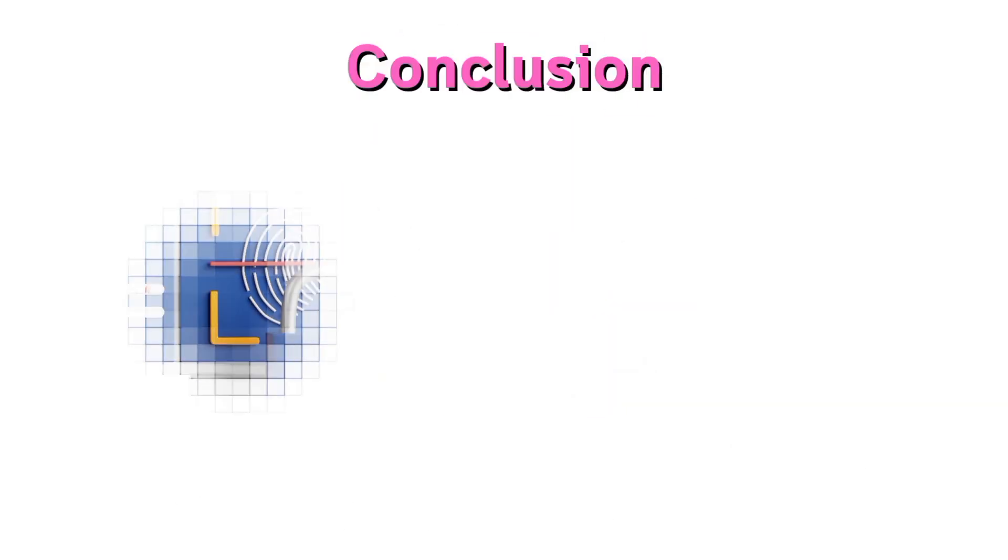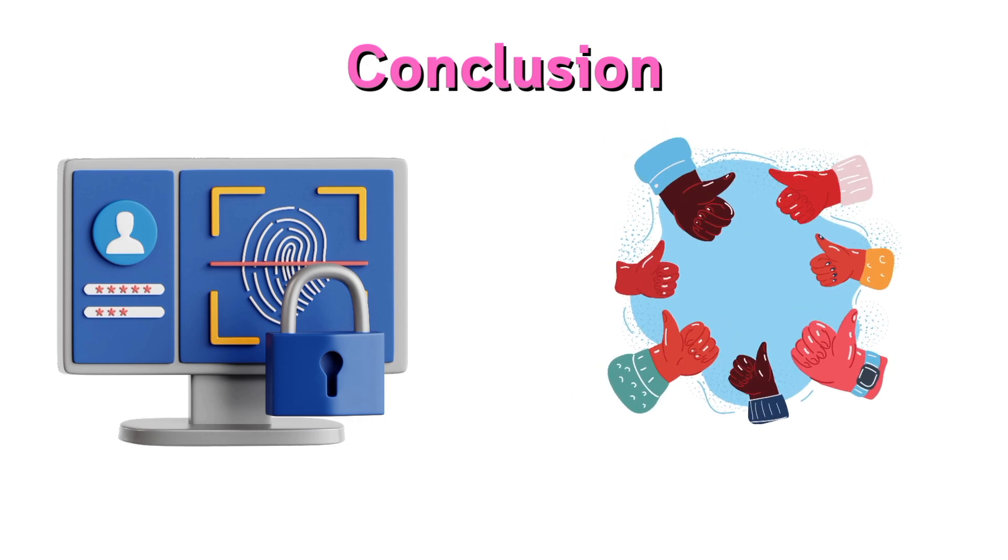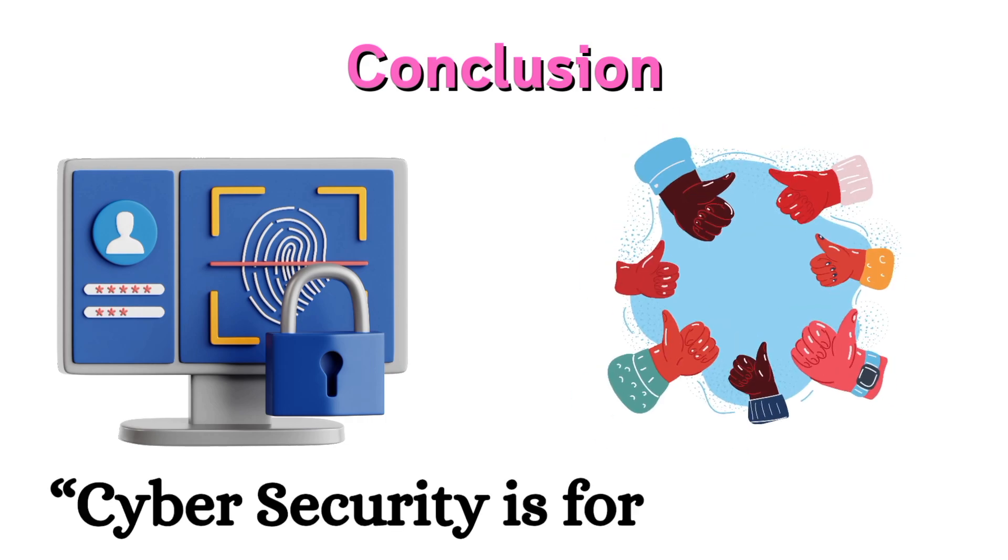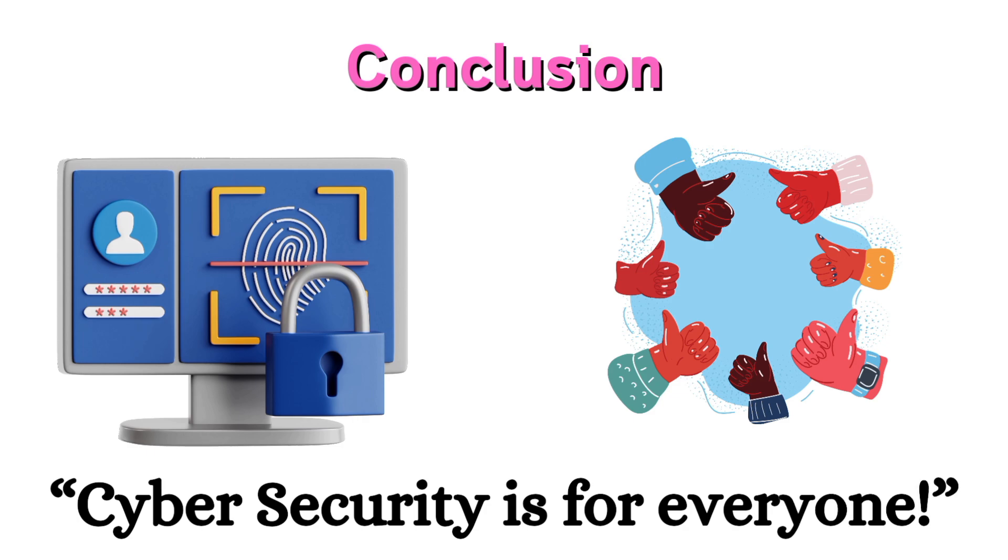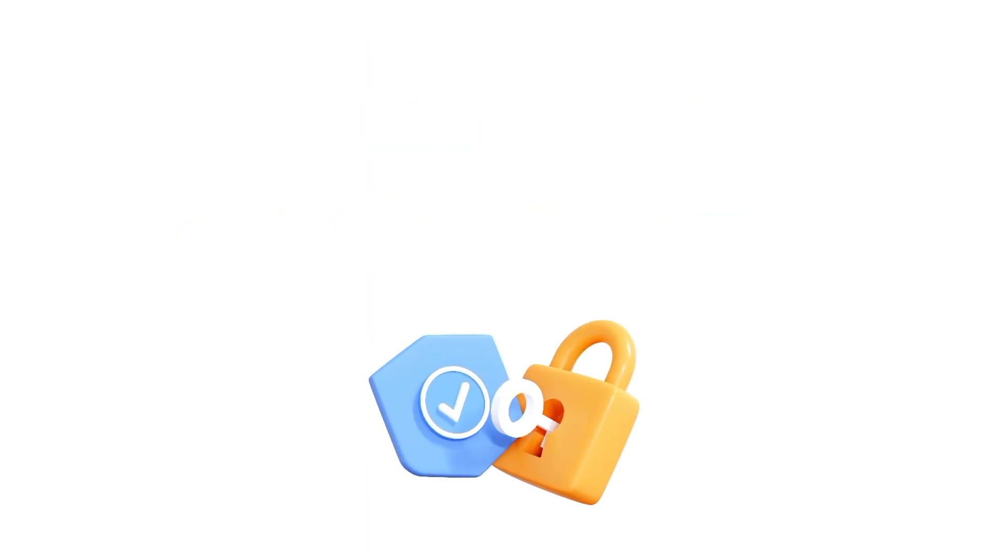Conclusion: Cybersecurity isn't just for IT professionals. It's for everyone. With more of our lives moving online, staying protected is non-negotiable. Want to stay safe in the digital world?